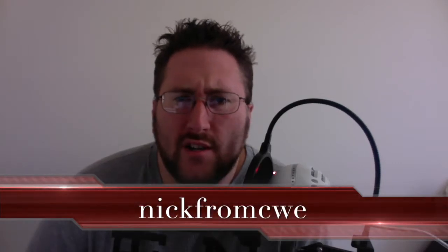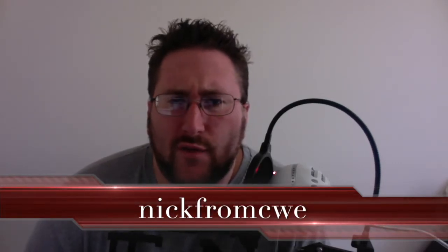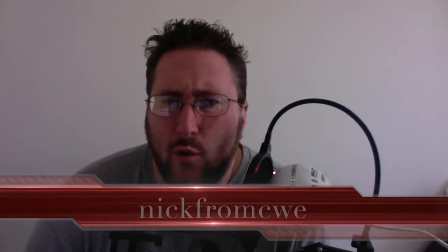Welcome back to another edition of Research Fantasy Presents, our MLB DFS Pitcher Picks for Monday, May 8th, 2017. I am your host, as always, Nick from CWE, and I am on full tilt from Talladega.